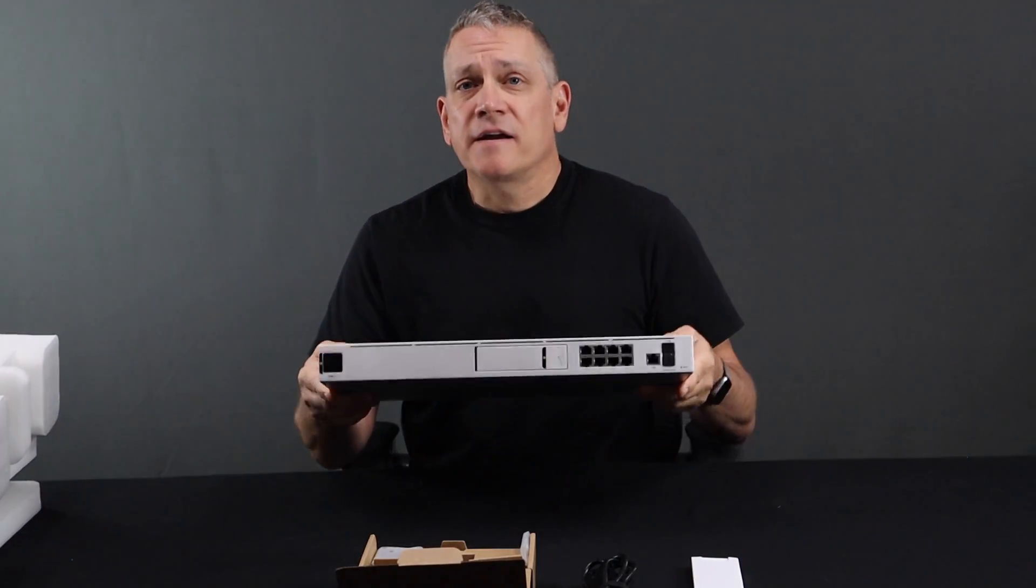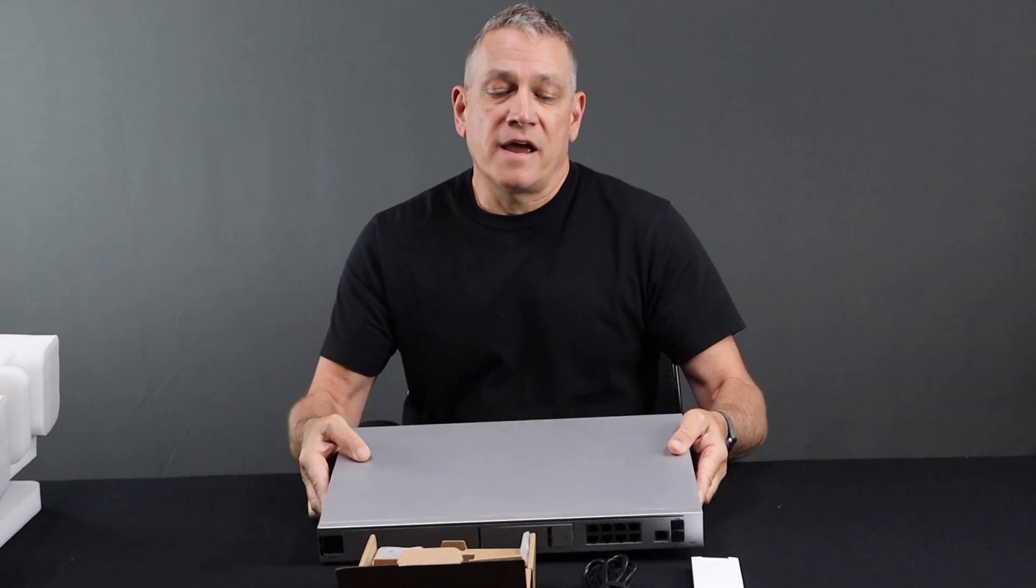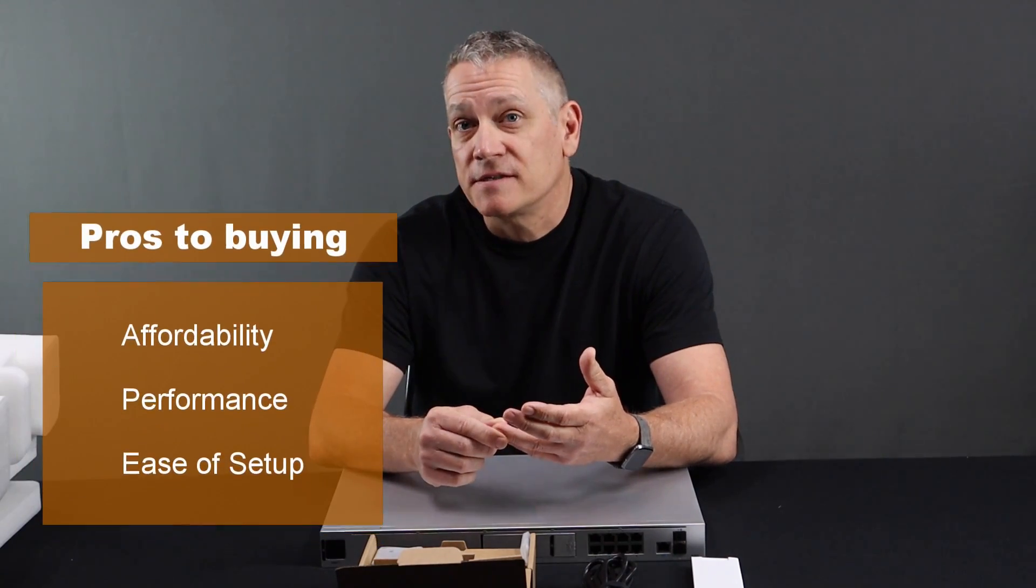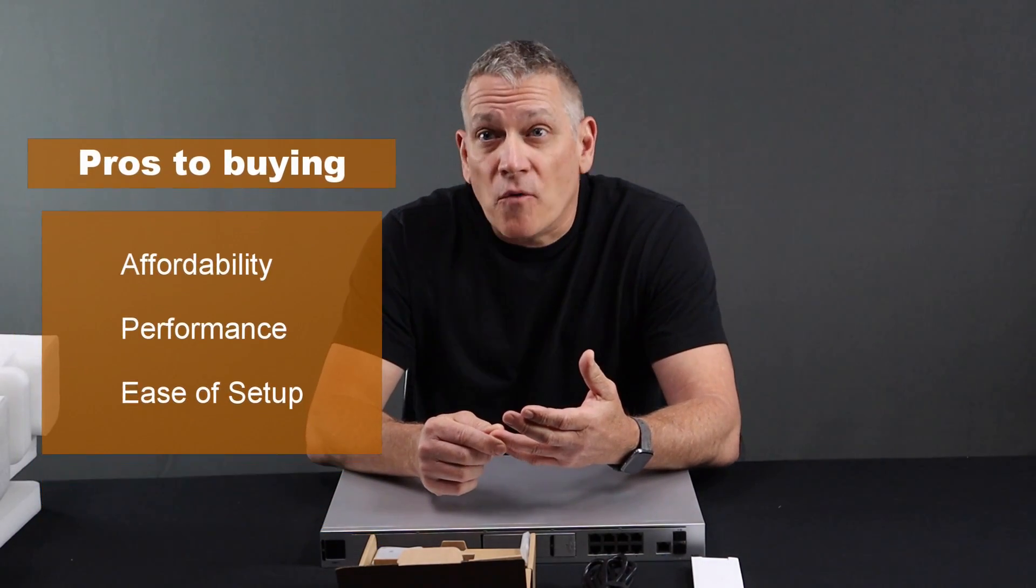So we had a customer a while back that had a Cisco environment. They had lots of problems with it and lots of issues with drops and speed issues, and they wanted to upgrade their internet speeds. So even though it was capable, you had to buy another license for it in order to handle the variance and the speeds. And so we just ripped it all out. We went ahead and put in Ubiquiti. The neat thing about this device and the Dream machine and the full unified network is it kind of bridges that gap between affordability and performance. So you get both.